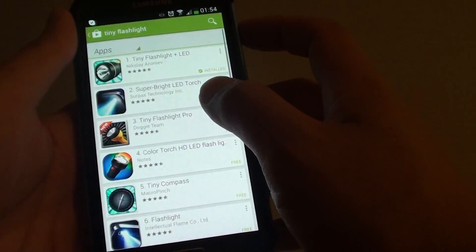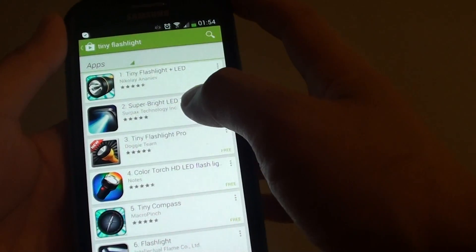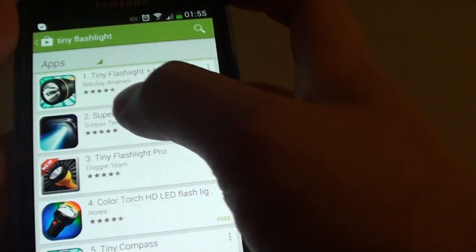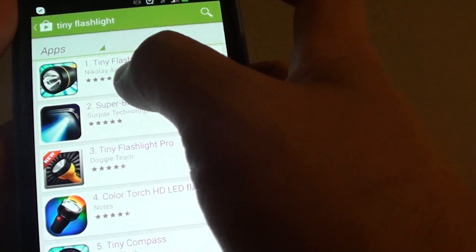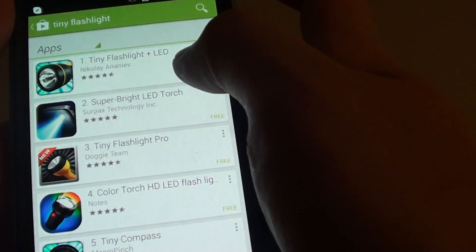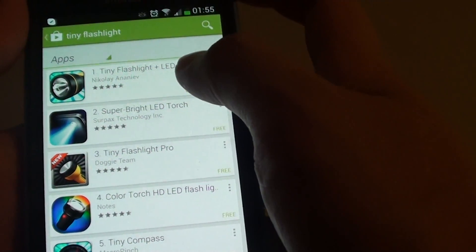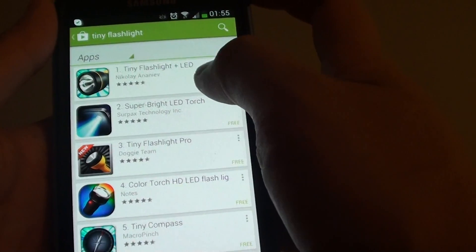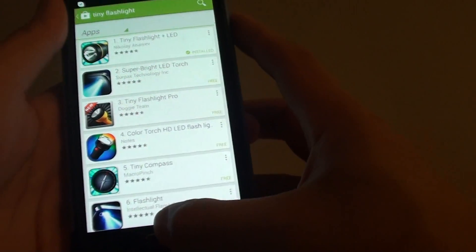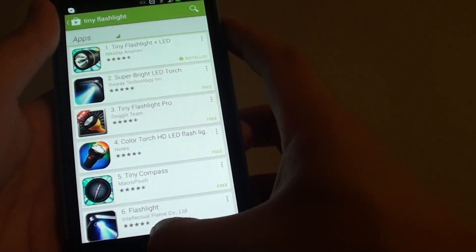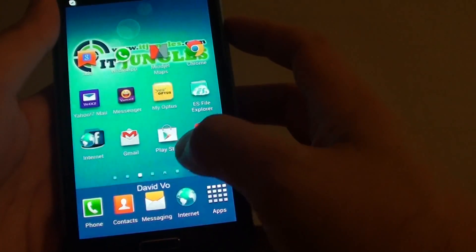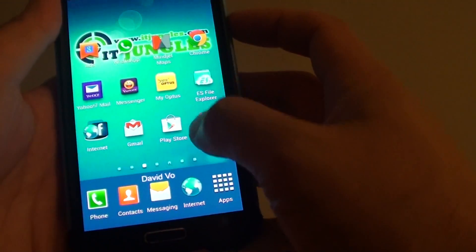Go into the Play Store and download an app called Tiny Flashlight Plus LED. With this app you can add a widget to the lock screen. I'm going to show you how now.